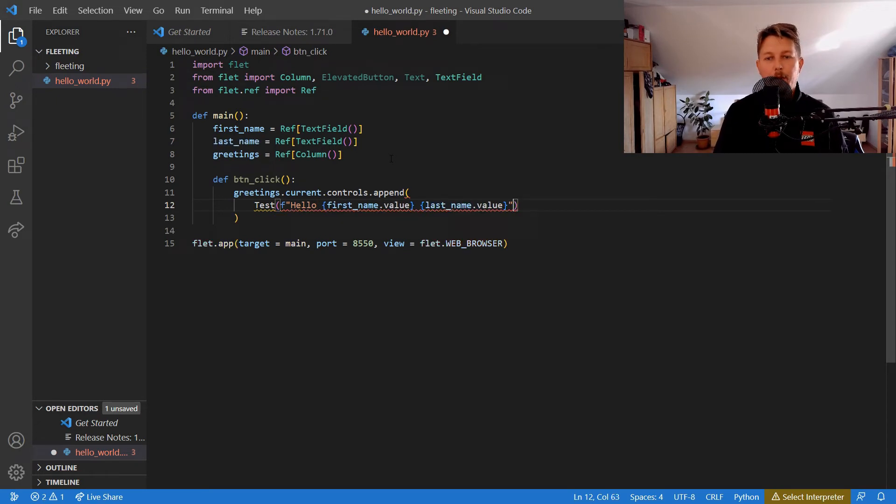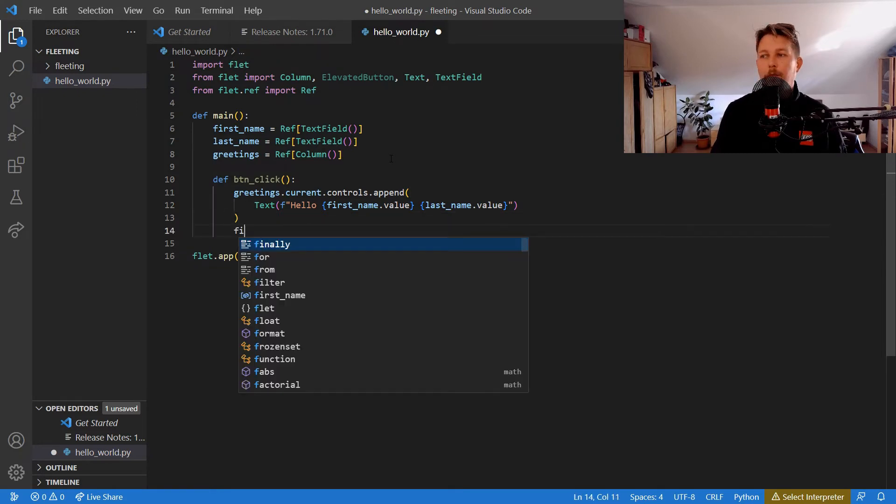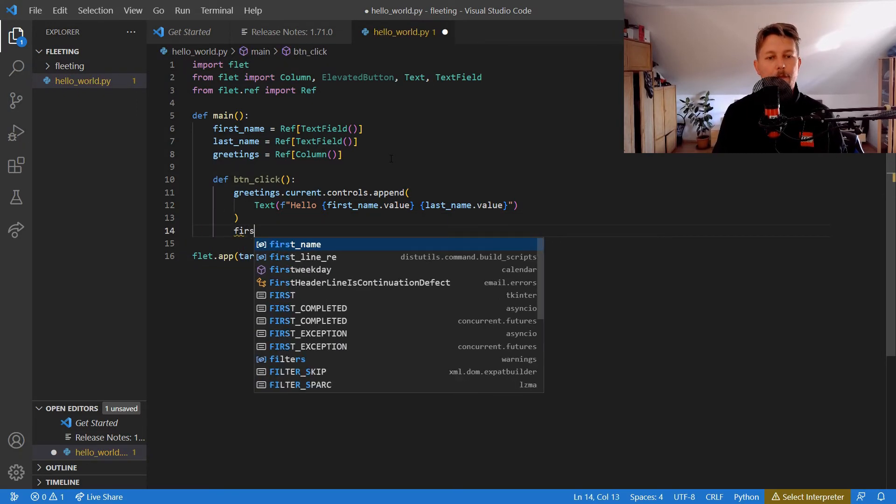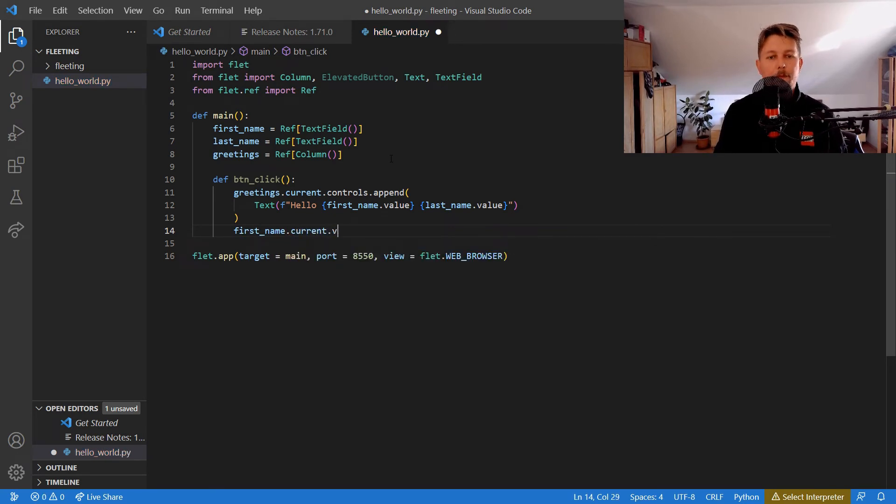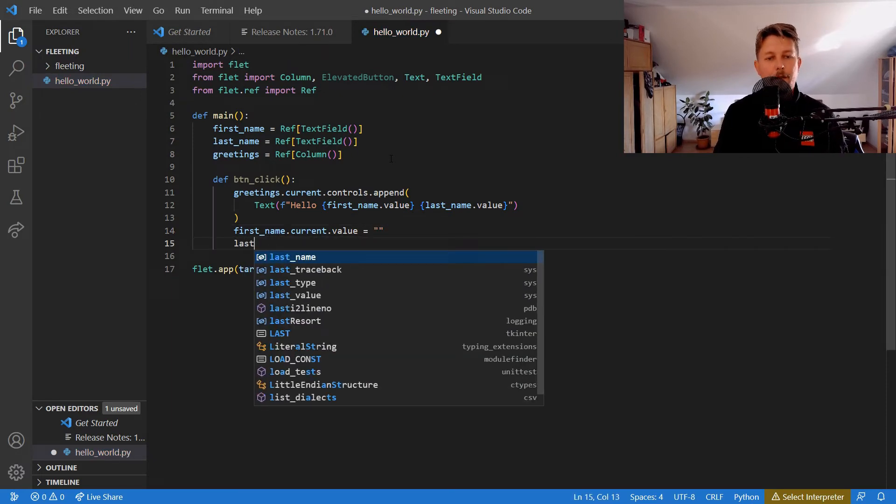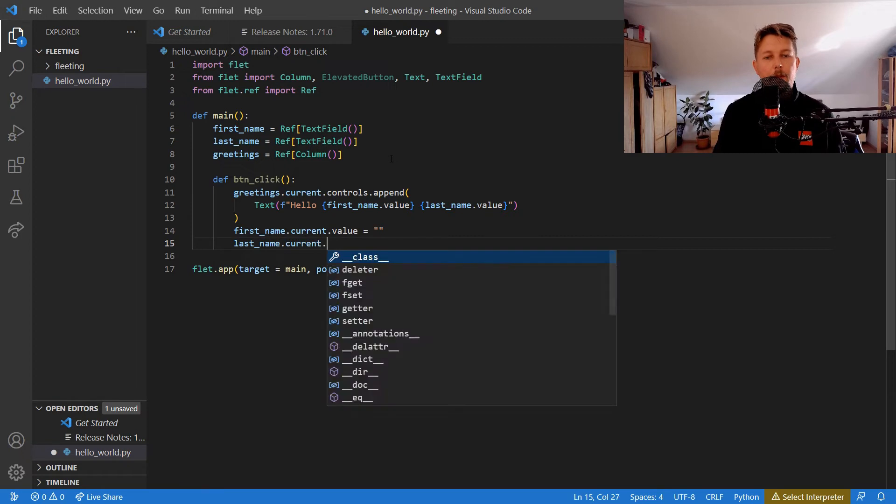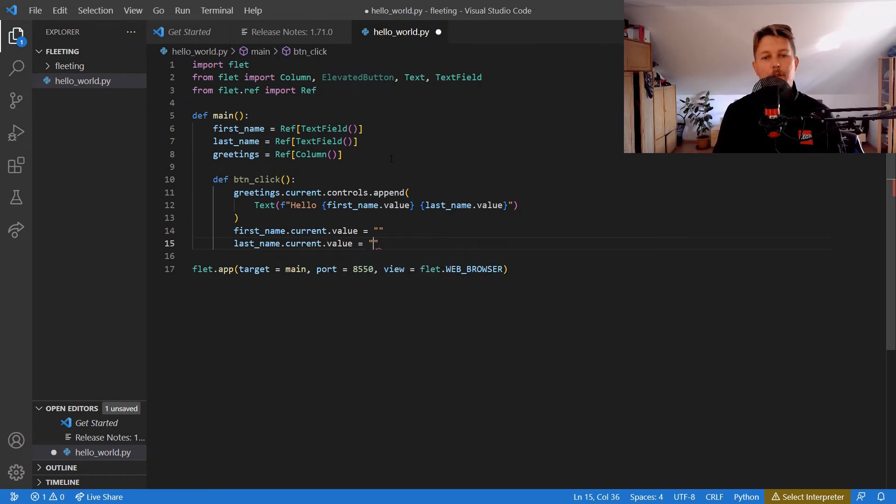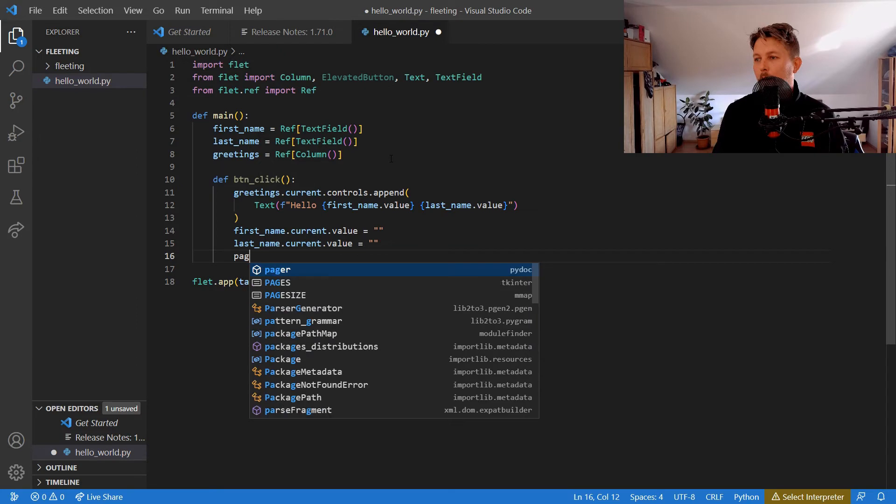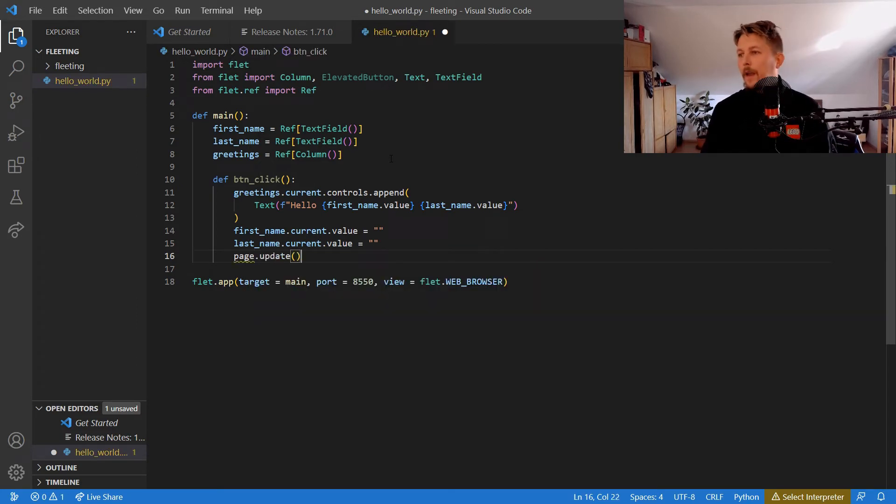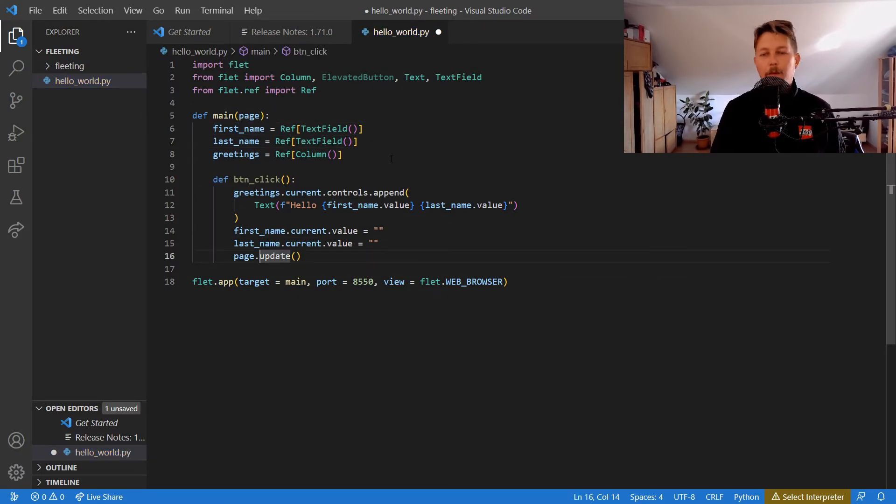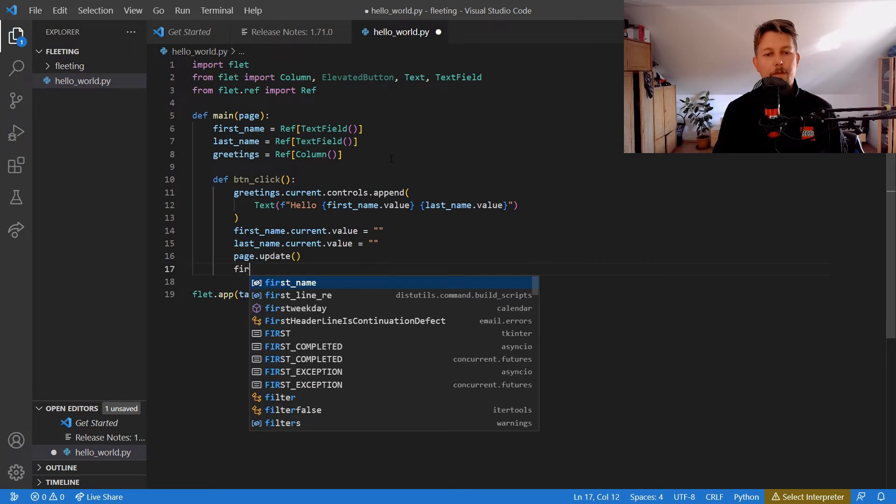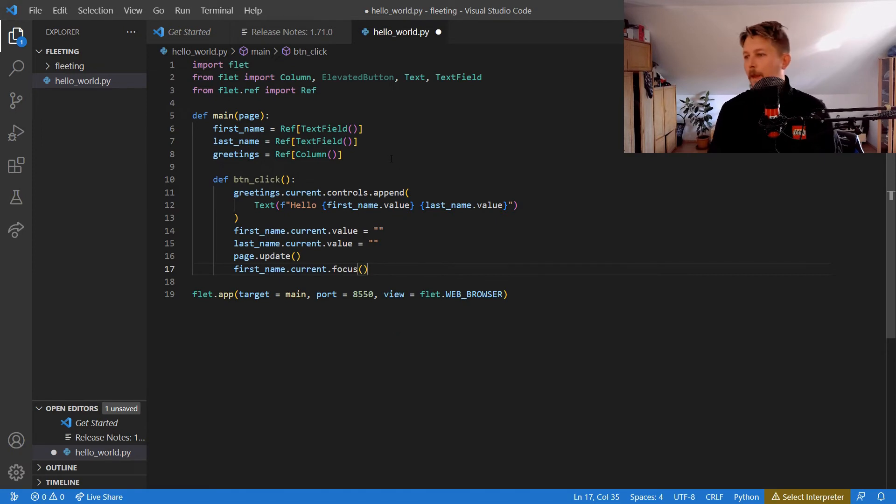It's not test but text, and the first_name.current.value should be empty, and the last_name.current.value should also be empty. The page.update should be called, and we would also like to use the first_name.current.focus.